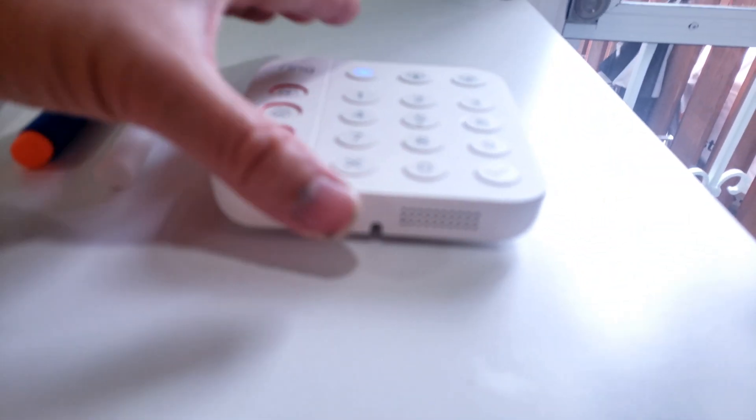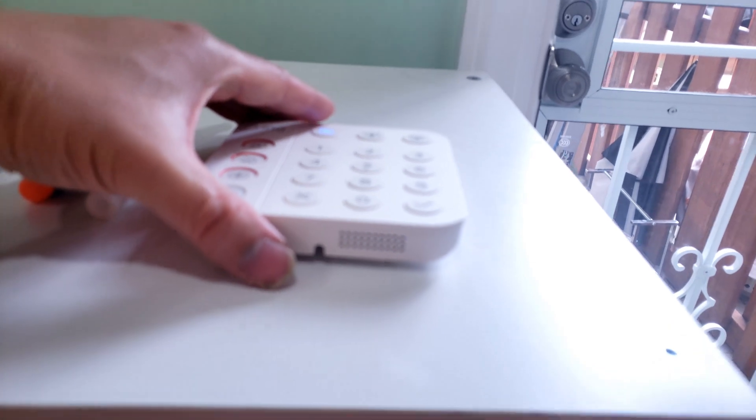Underneath is the speaker and it's pretty loud actually. It's small but shockingly loud.